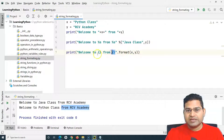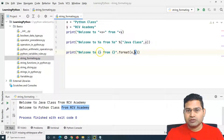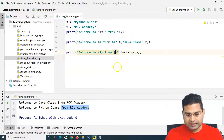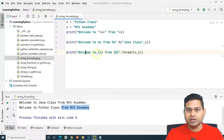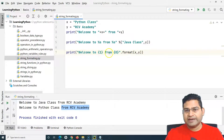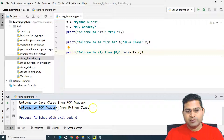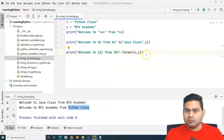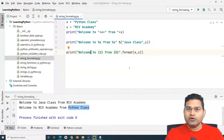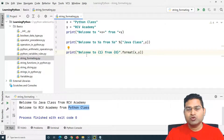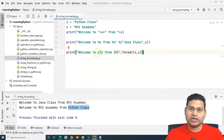You can also use indexes inside the curly braces — {0} and {1}. For example, if you place {1} first and {0} second, it will print 'welcome to RCB Academy from Python class'. This index-based approach is the most recommended and useful method, especially for automation where you don't have too many variables to replace.